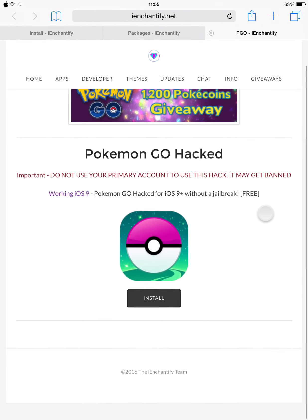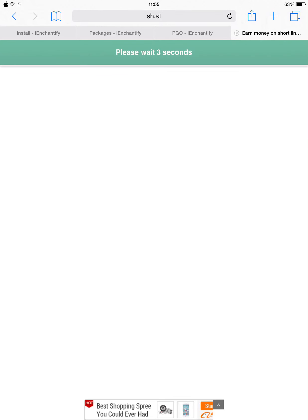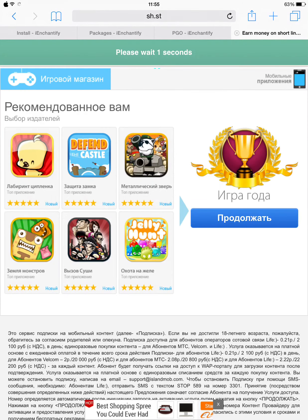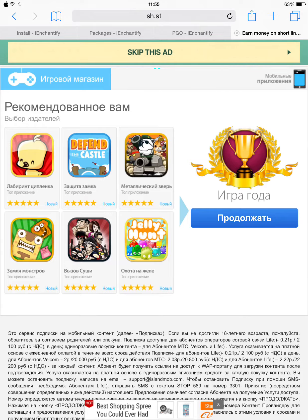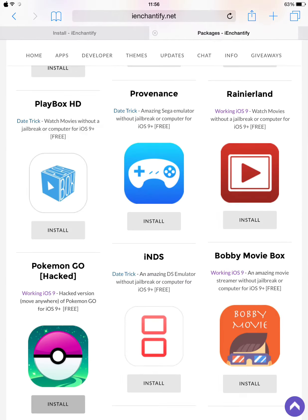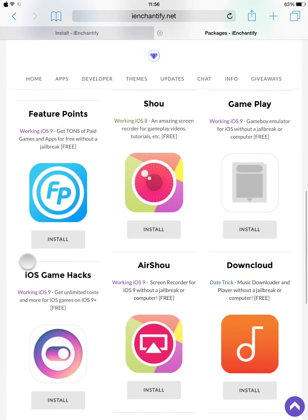One thing, guys — if you really want to use this hacked version of Pokémon Go, you shouldn't use your real Pokémon account because things might get messy and you could get banned. So preferably, create a fake account to have fun with the tweak.